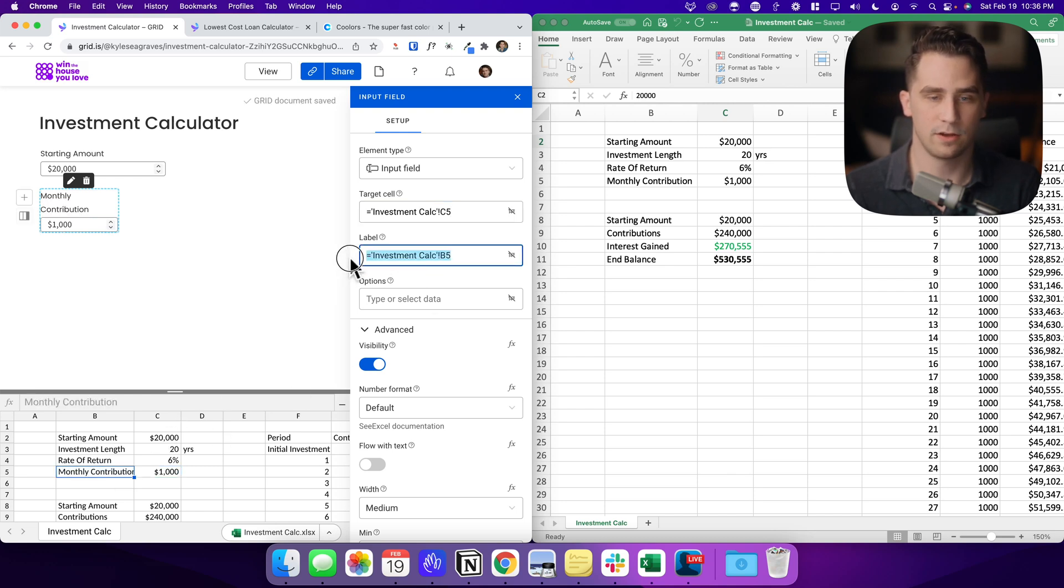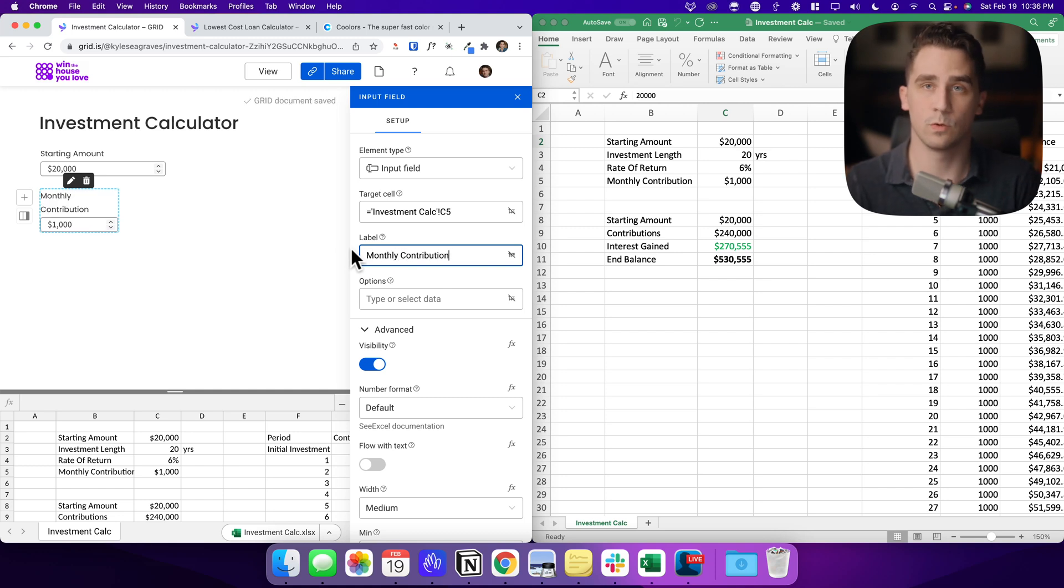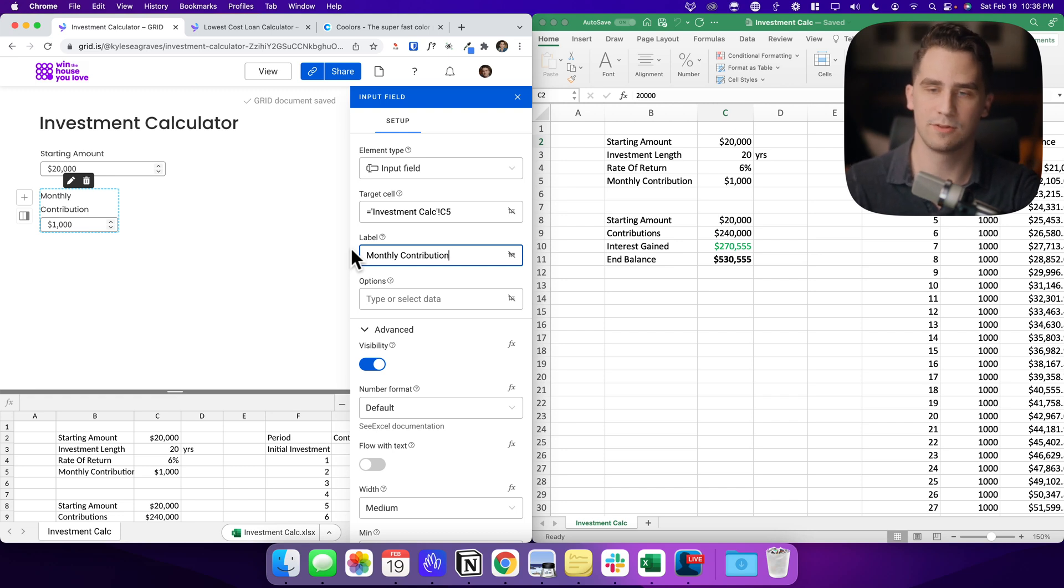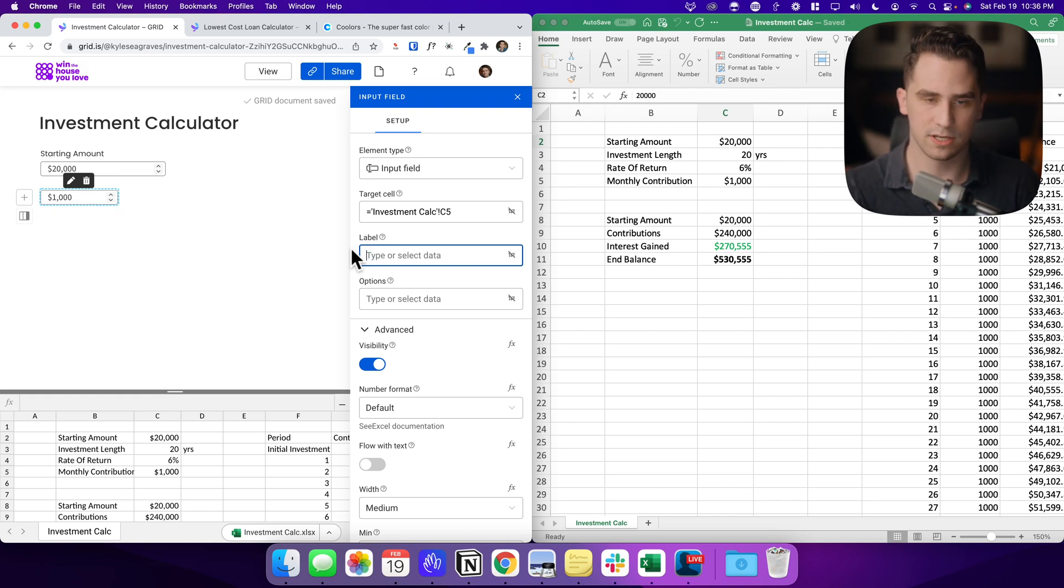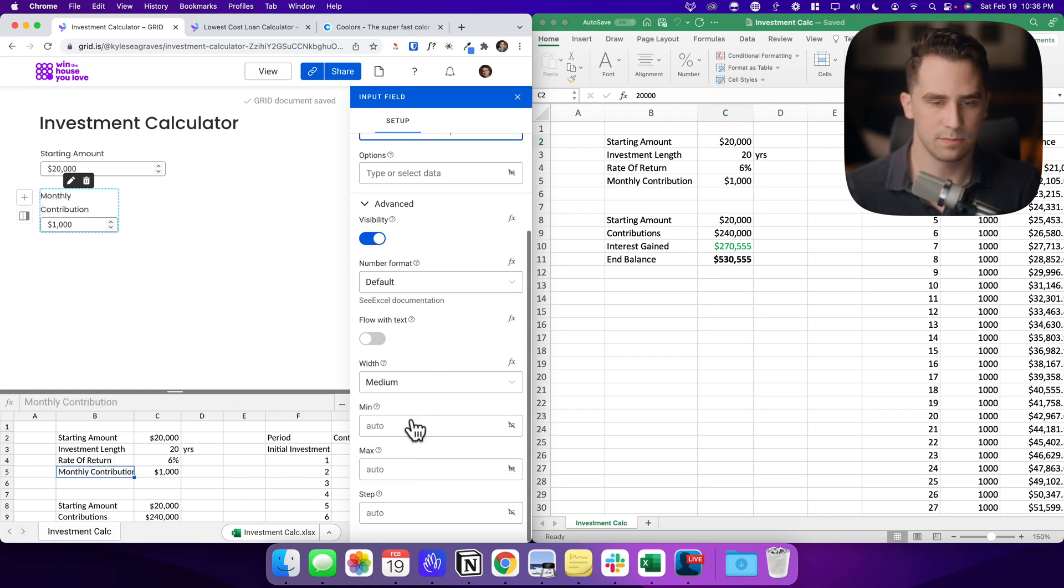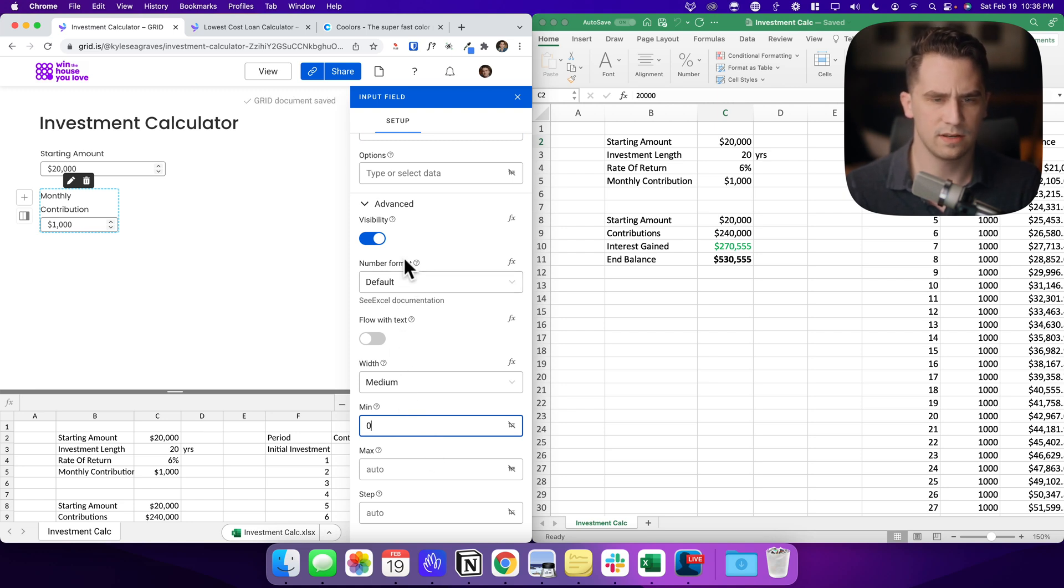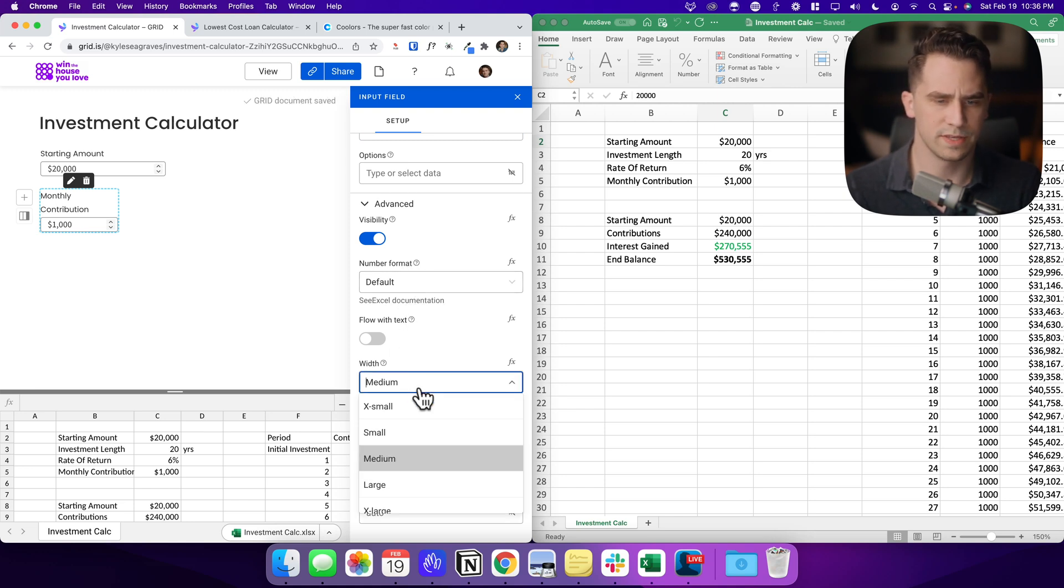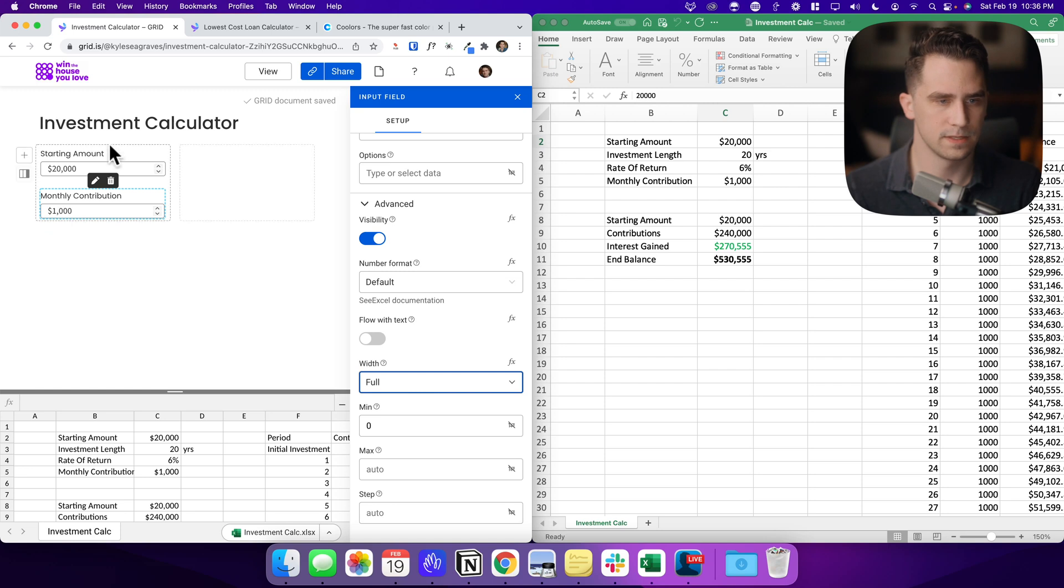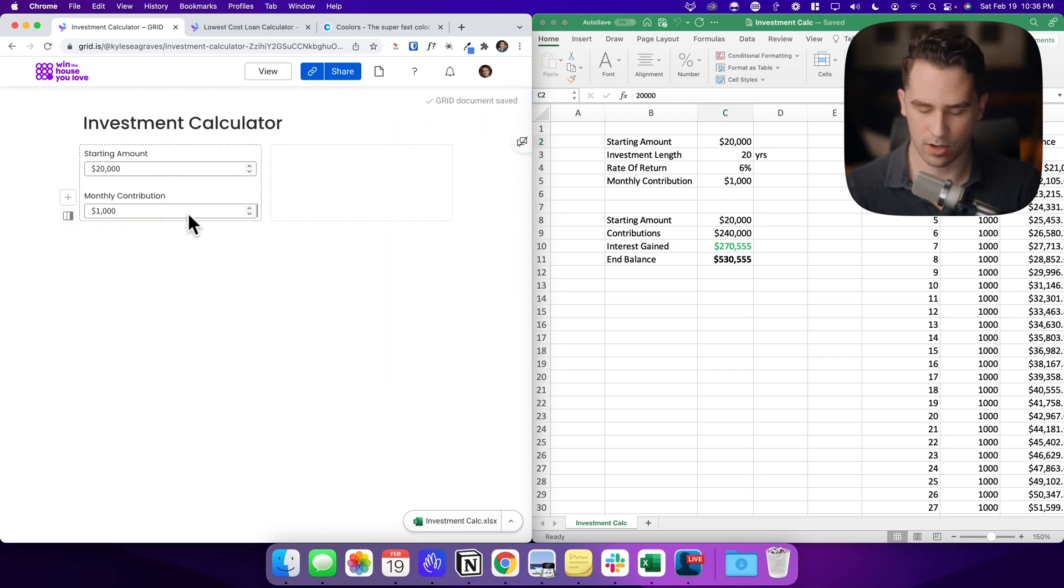I also can enter in a manual label if I want to. So I can say monthly contribution. What's nice is if you do attach it to the label to a cell, if you ever change it in your spreadsheet, it will be updated on the Grid document too. So same thing here. I want a minimum of zero because I don't want any negative numbers. And then I also want this to be full width. So these are the same size here.